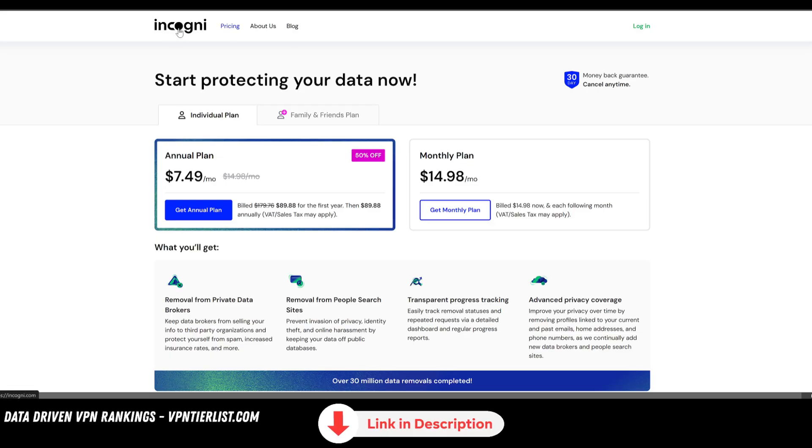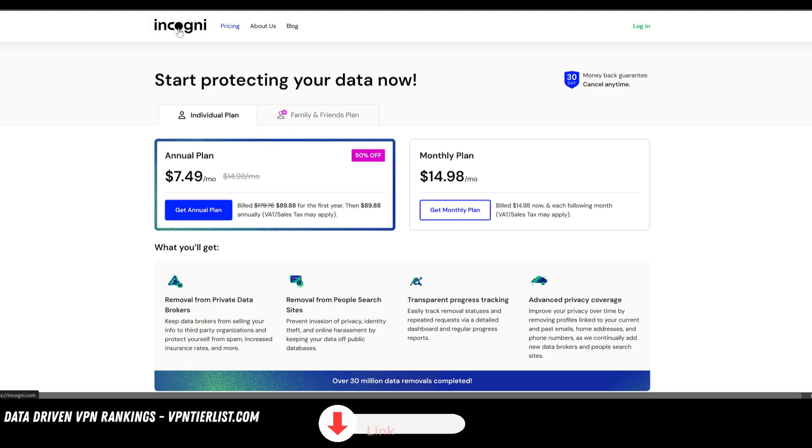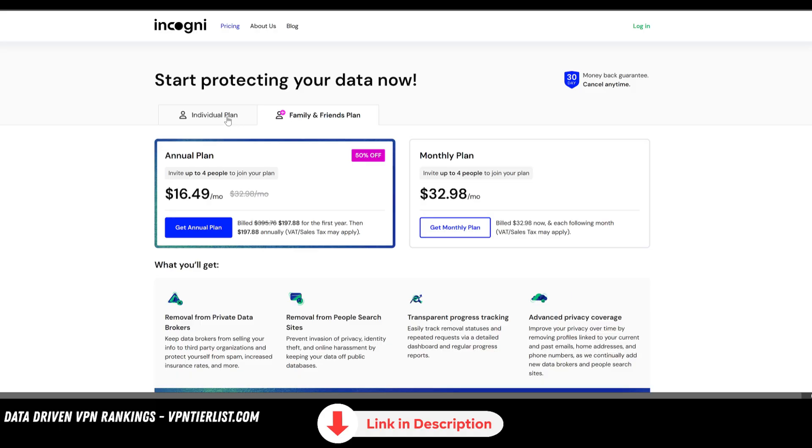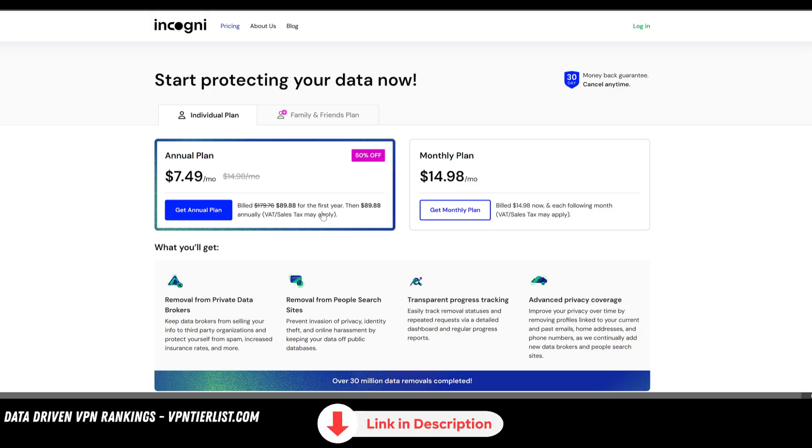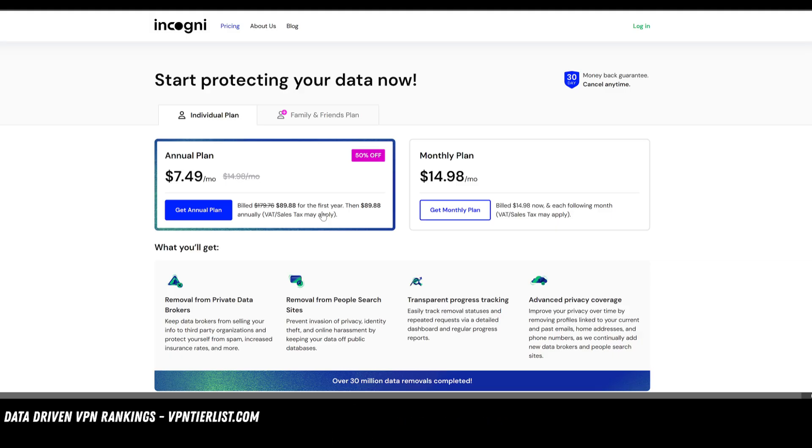Now I've reviewed almost all the major data broker removal tools, and I found that this one is the best. It's the cheapest, and it also has a really good family plan as well. If you use my link in the description down below, you should be able to get 50% off Incogni. I have not been sponsored by Incogni for some time, but they are one of my top affiliates.